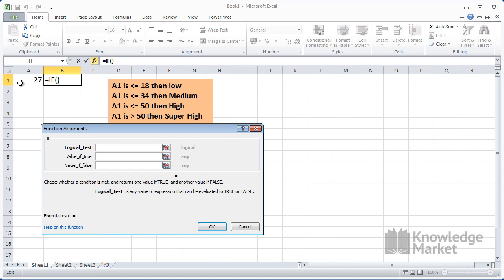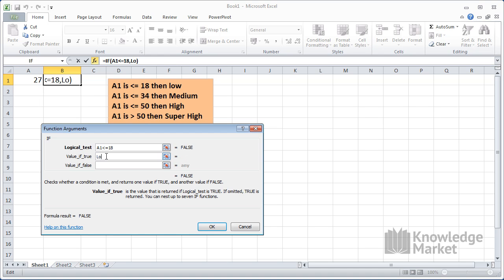So the first logical test is that A1 should be less than or equal to 18. If this is true, then the value is low. Click down into the value for false and then you nest the next IF by clicking on IF in the name box.